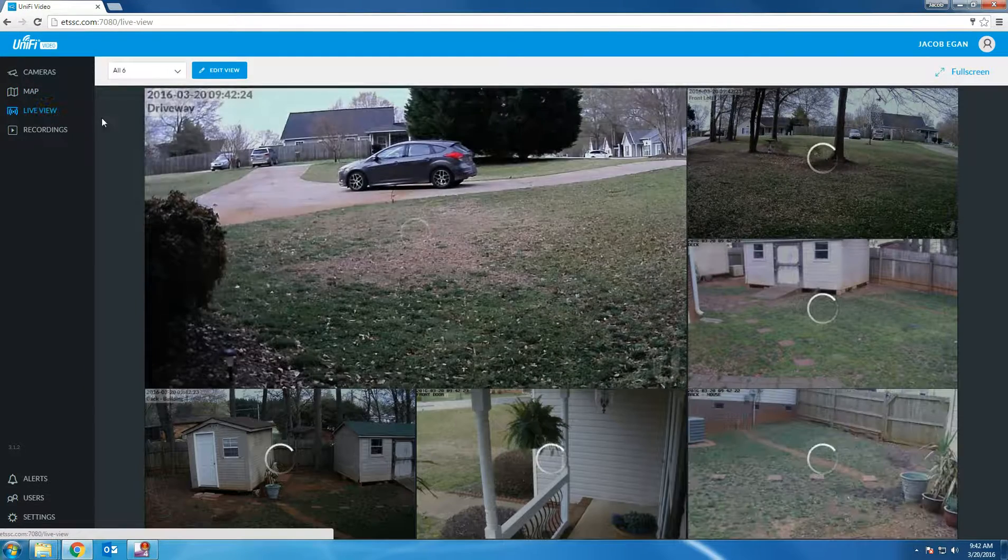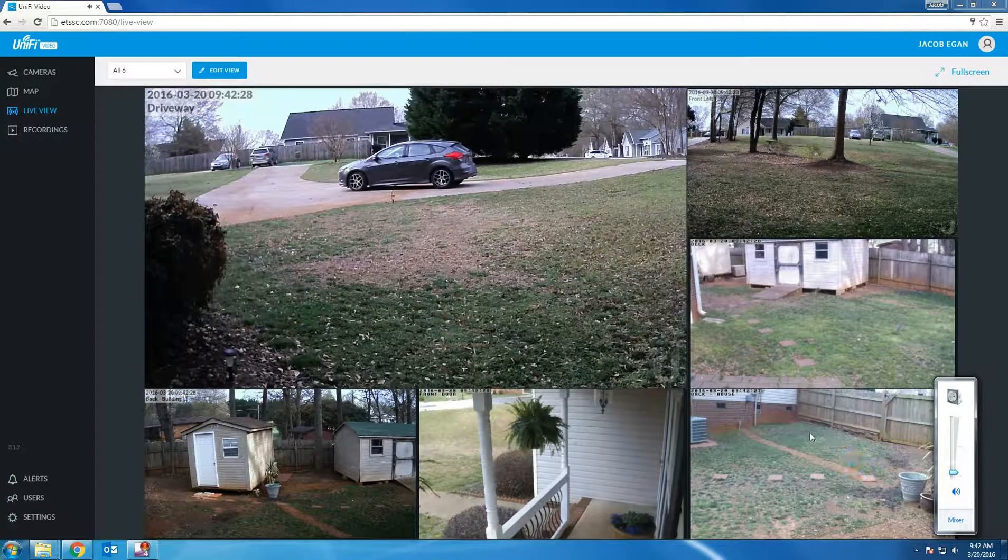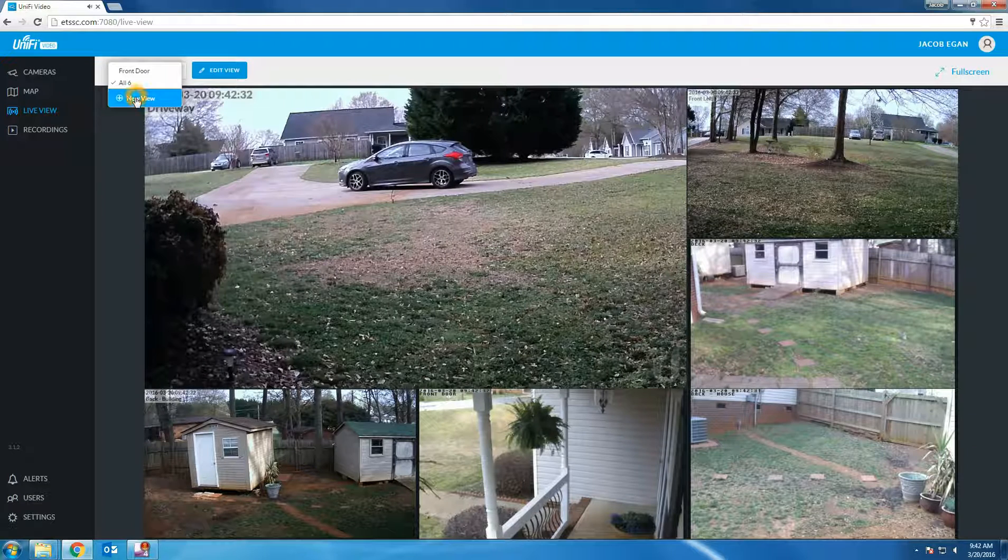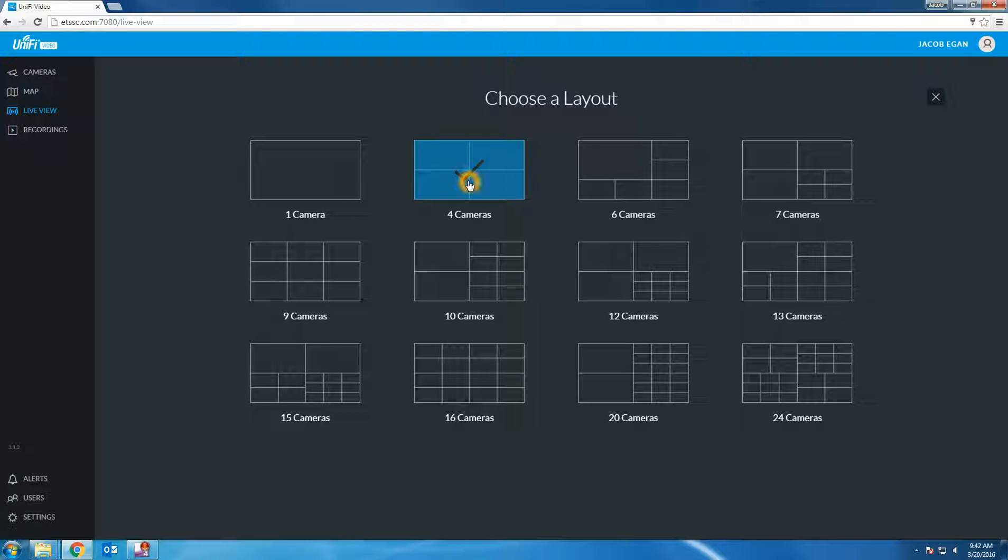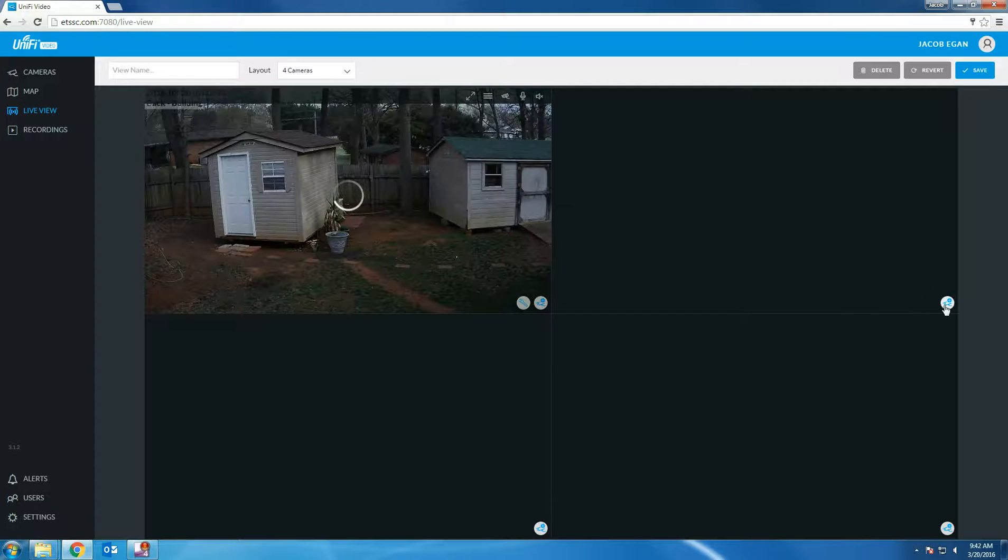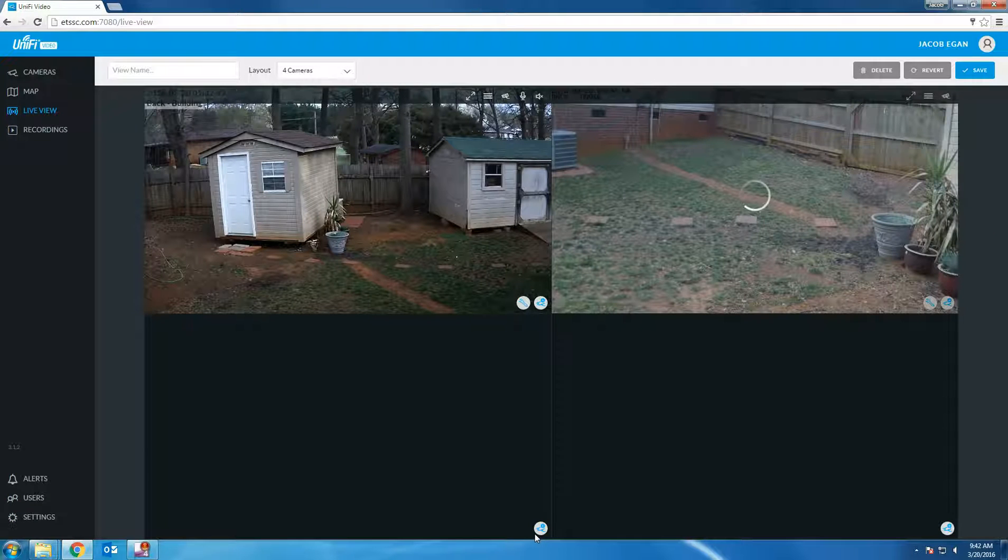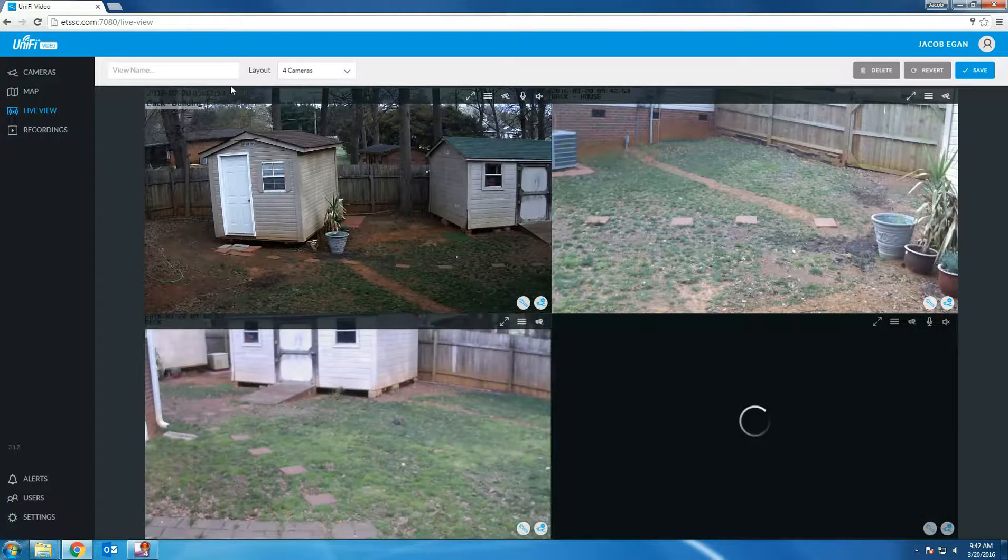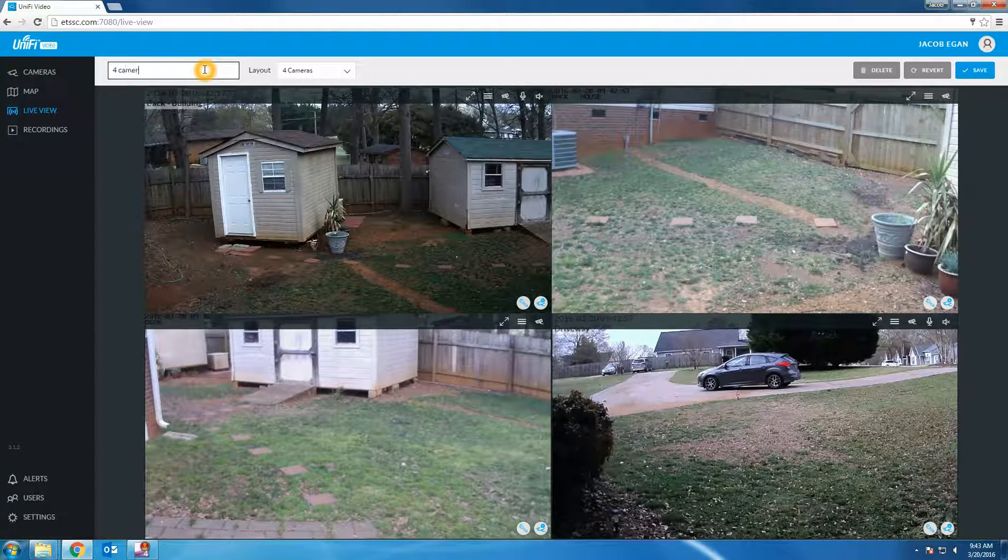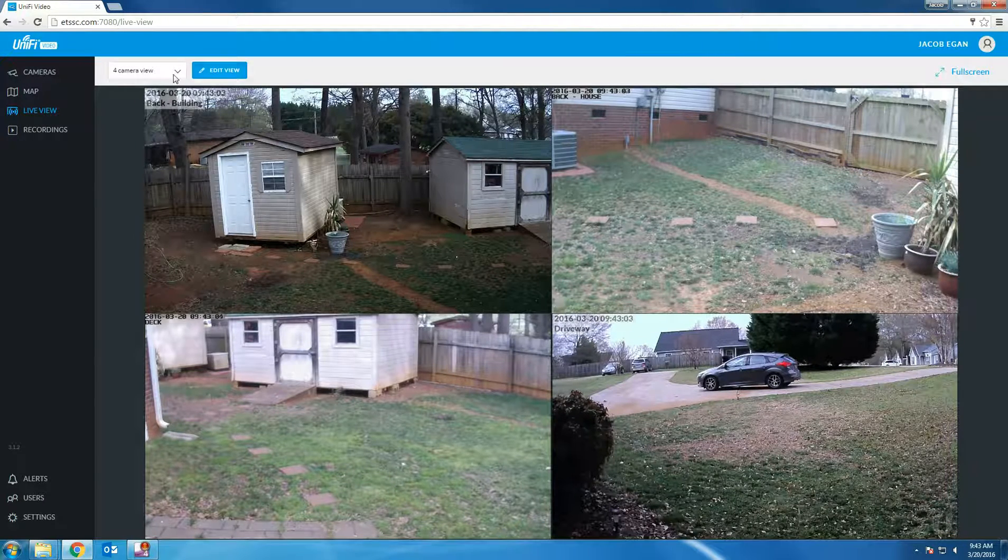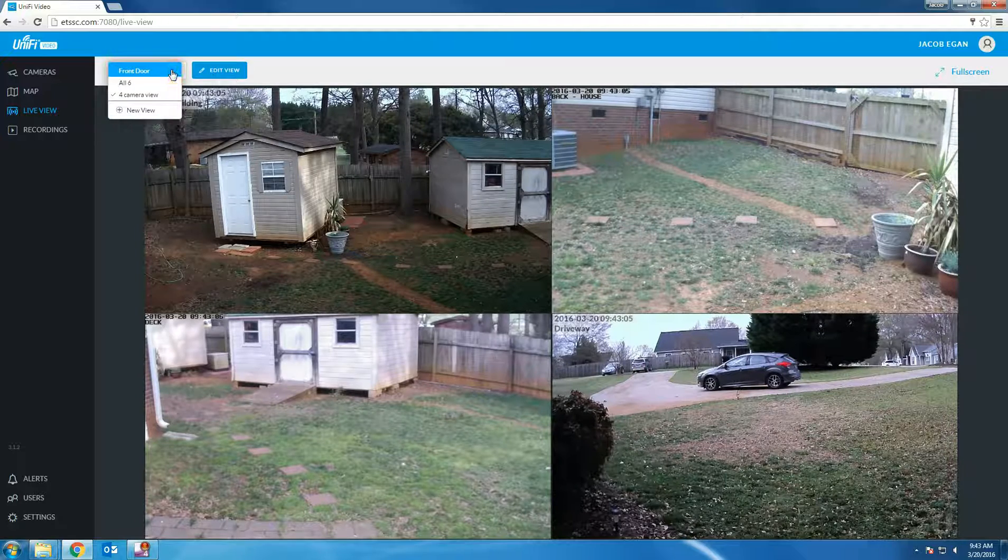Live view. As you can see I already have a 6 camera view to show all the cameras I have on the NVR. You can create a new view by clicking new view at the top left. Choose a layout. In this example we will use a 4 camera setup. Choose your cameras by clicking on the camera picker icon in the bottom right. You can name the view and then click save. You can change the view by clicking the drop down on the top left.